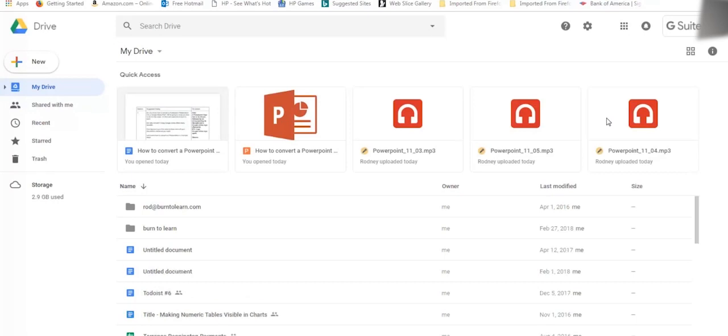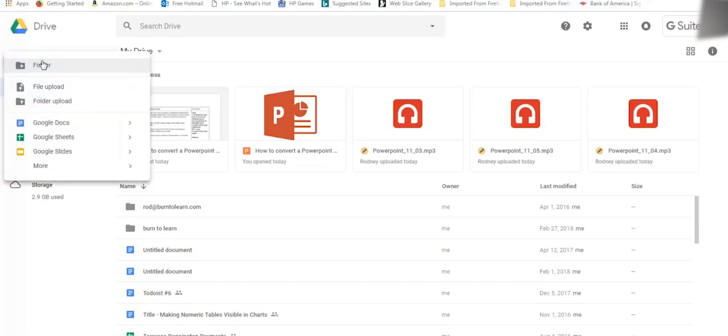The second step is to upload the PowerPoint presentation, and that's very easy. Just go to the left corner where it says new and click on it.